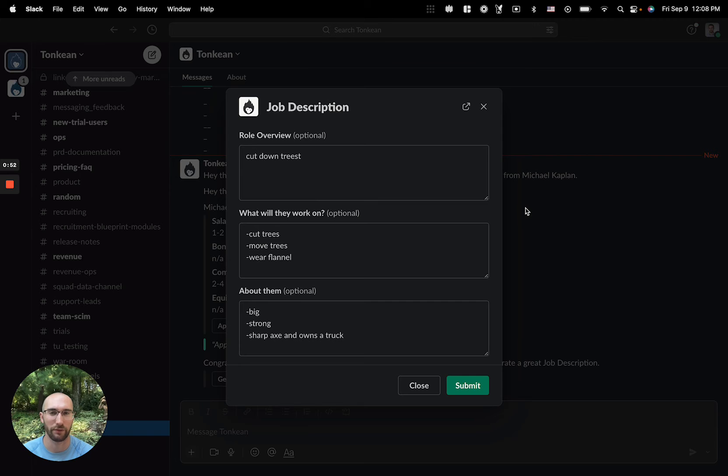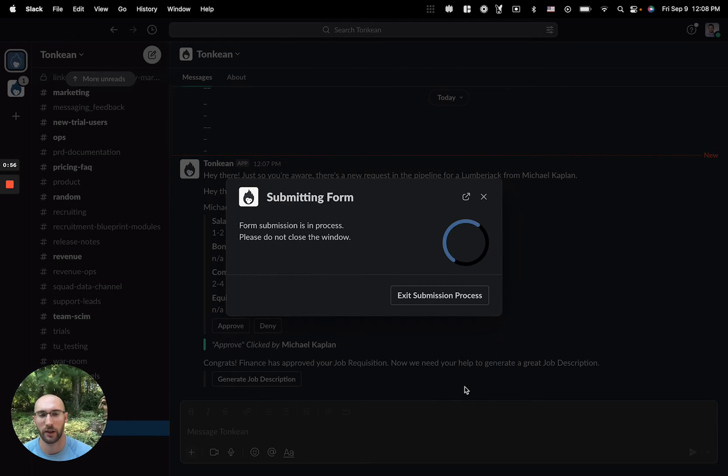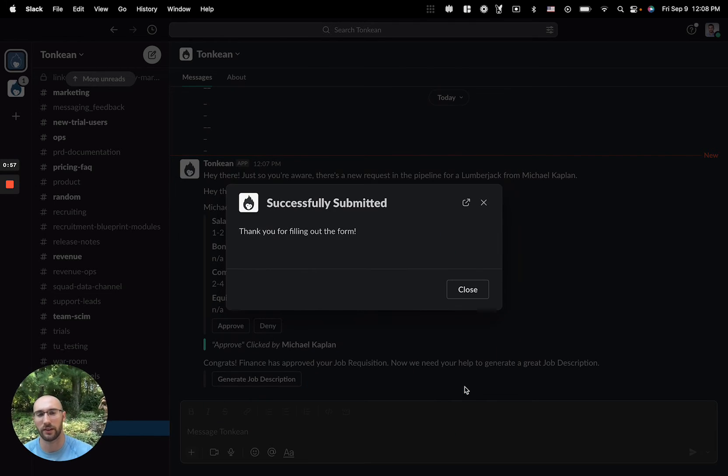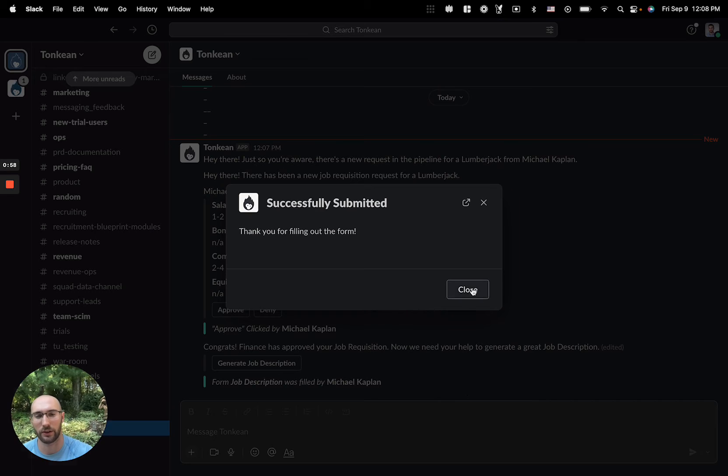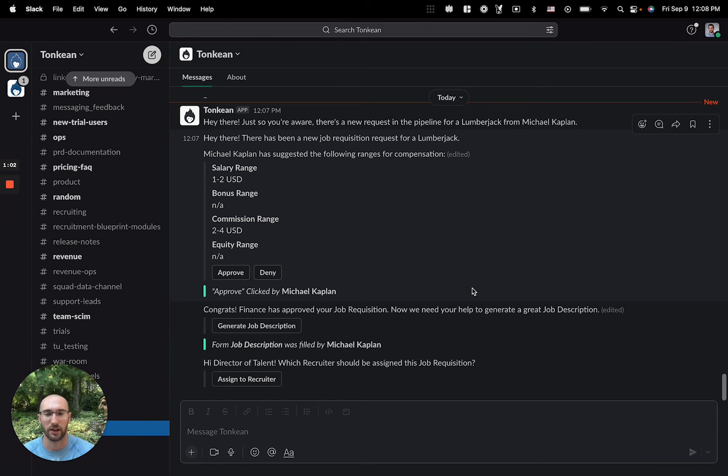Great. I filled out the relevant information for the job description and I'll submit this. Once I've submitted this, I'll reach out to the director of talent and let them know that the new job requisition needs a recruiter to be assigned to it.